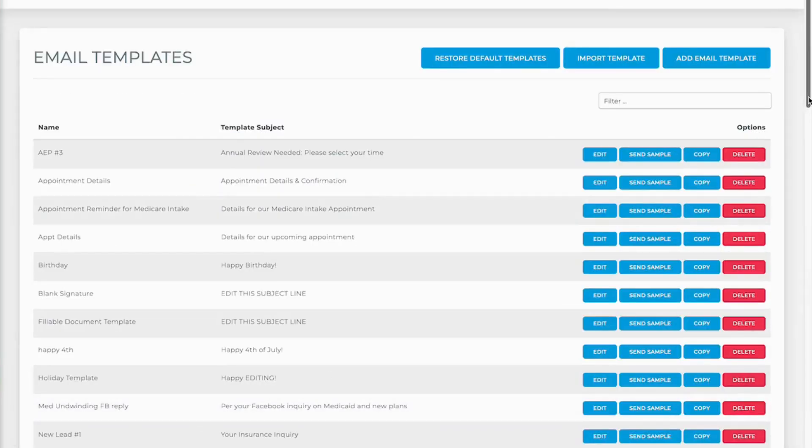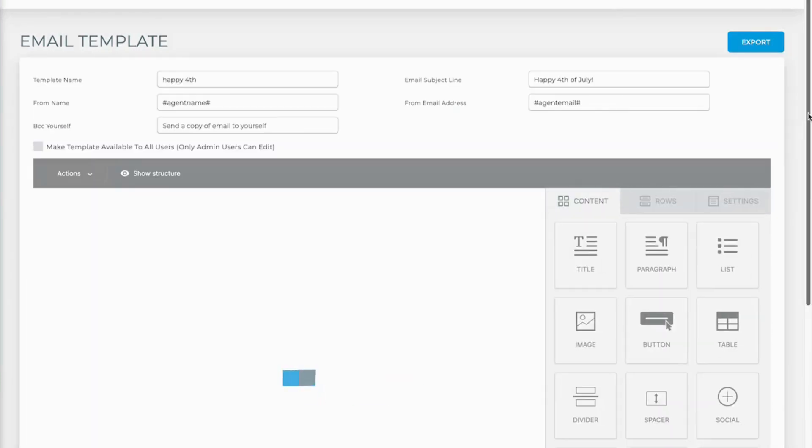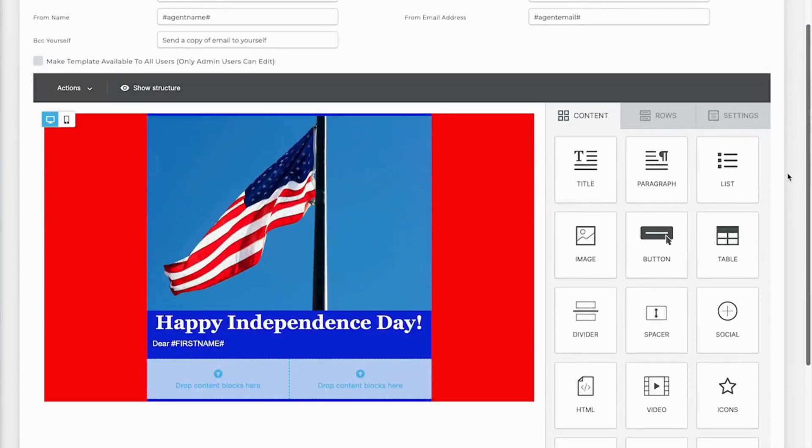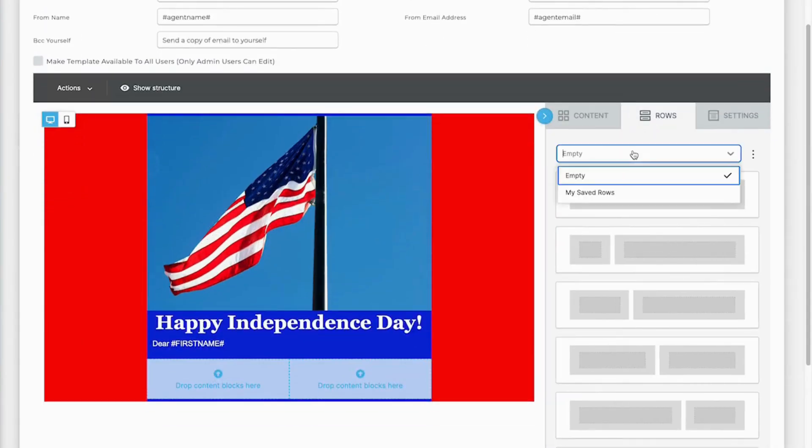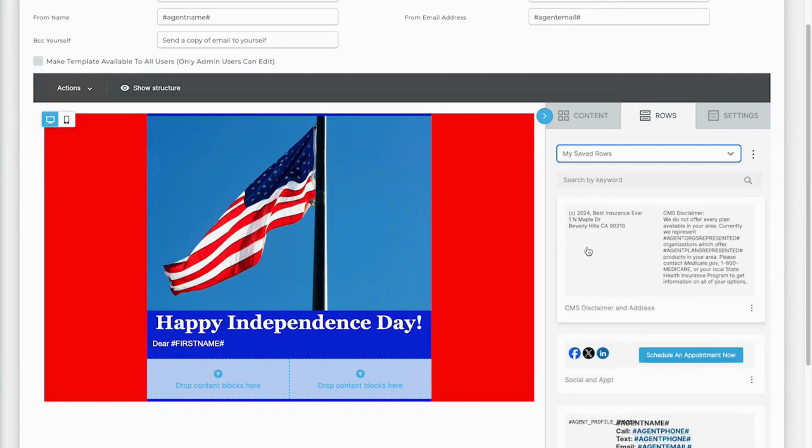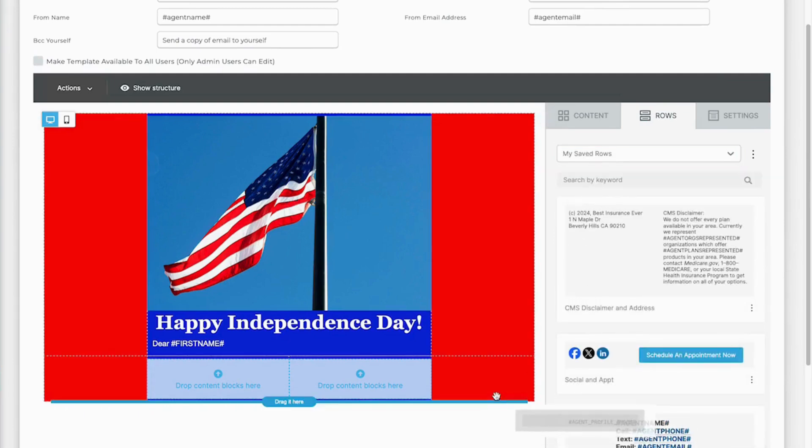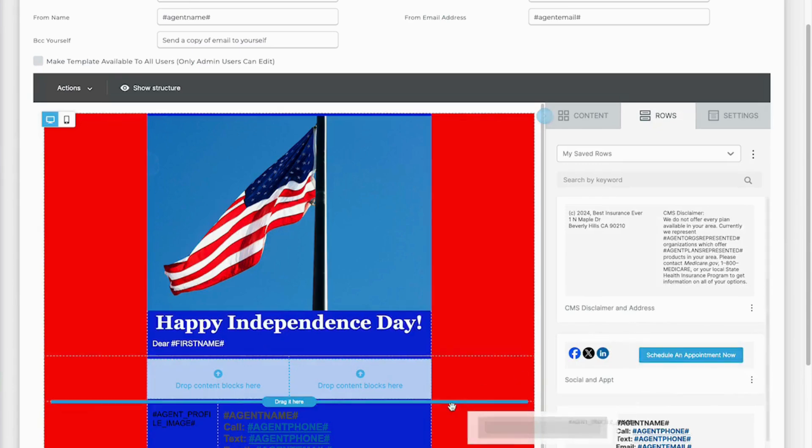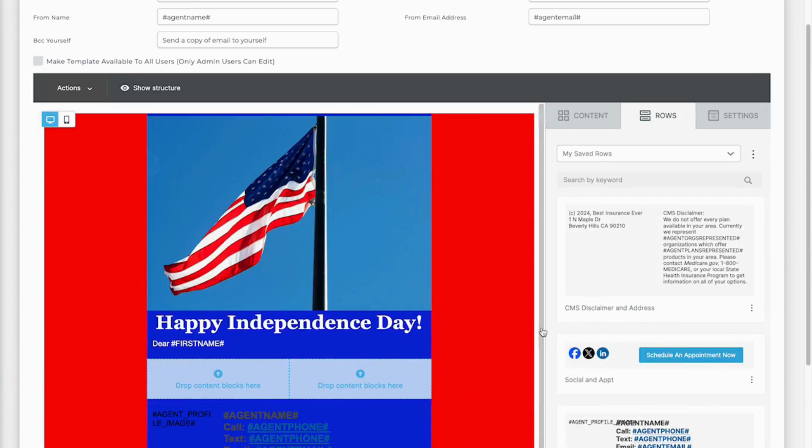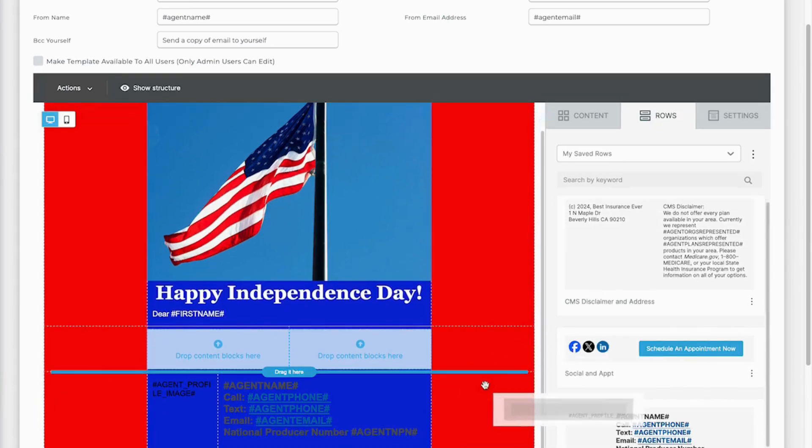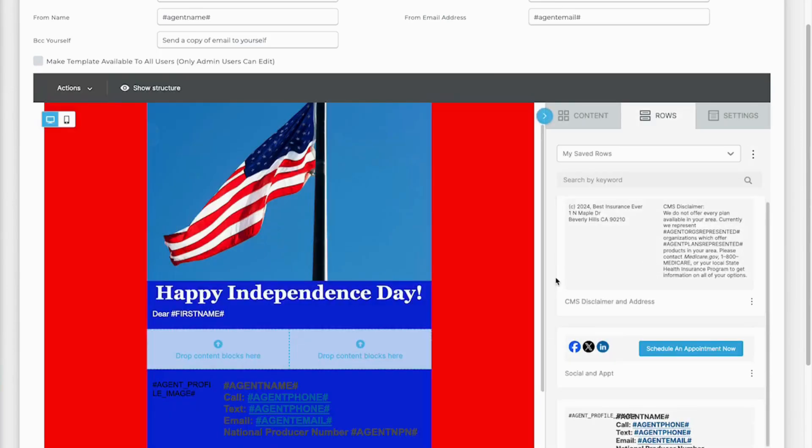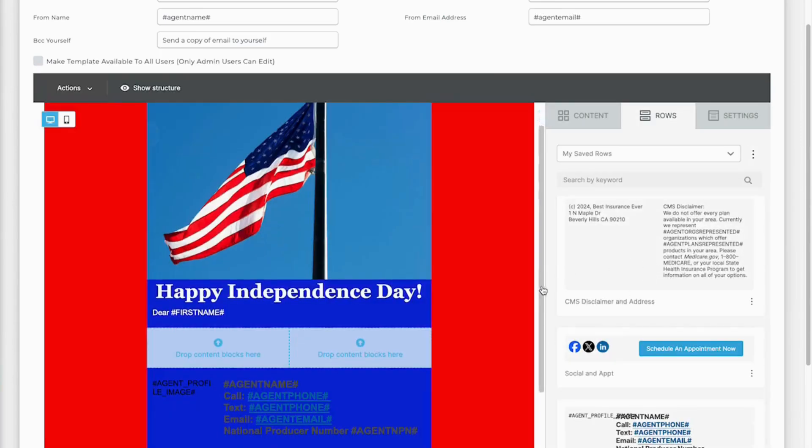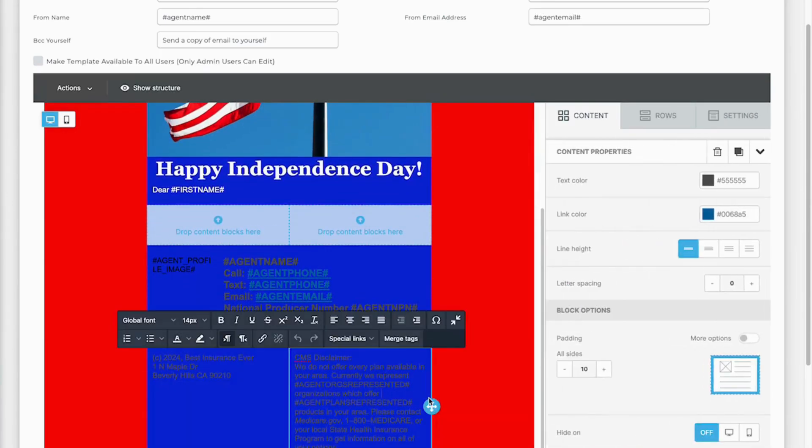It also works for editing previous templates. So let's edit this happy 4th of July template. Go to my rows, my saved rows, add in that information. Maybe I don't want my social media on this one but I still need my CMS disclaimer and my address. Or maybe I don't want the CMS disclaimer on this because I'm just saying happy Independence Day.